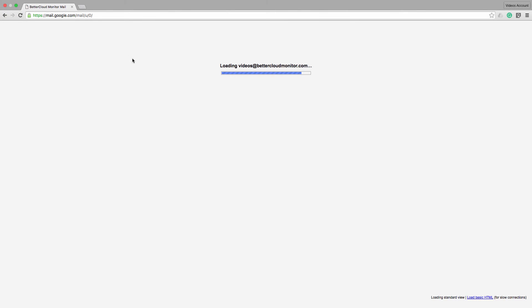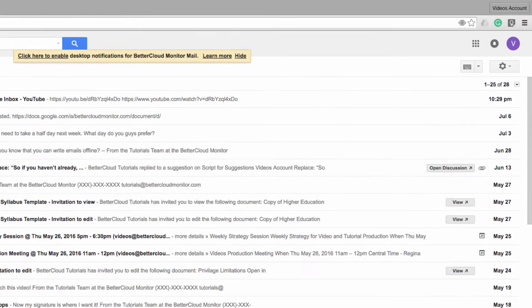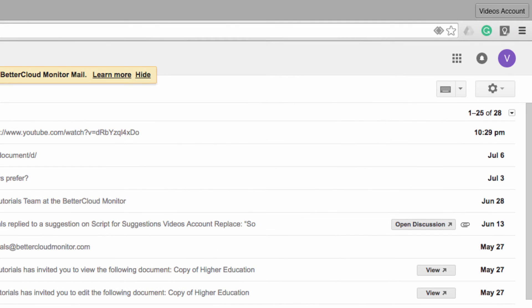Now once I'm logged in, I'm going to go to Gmail. Here you can see that everything is synced, including my extensions from my other account.